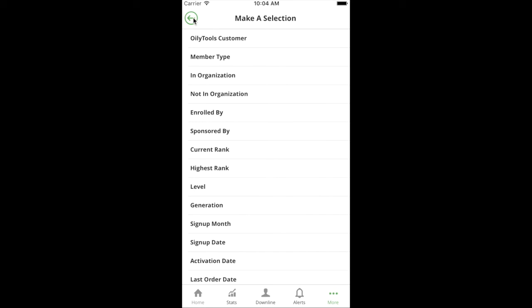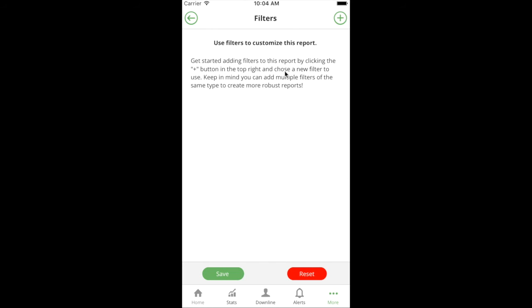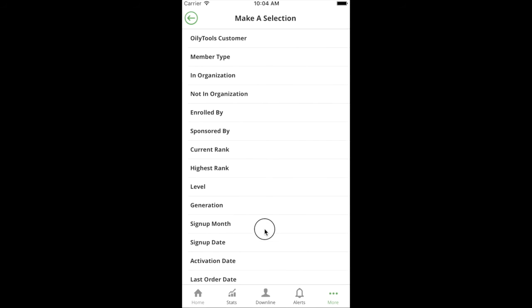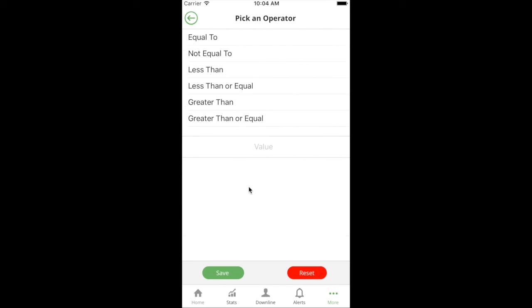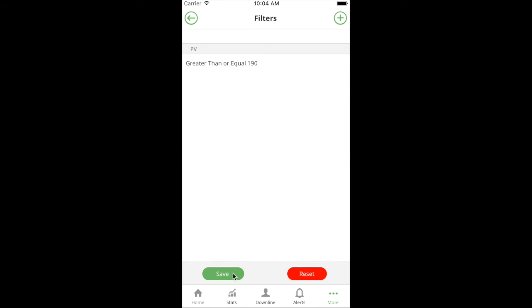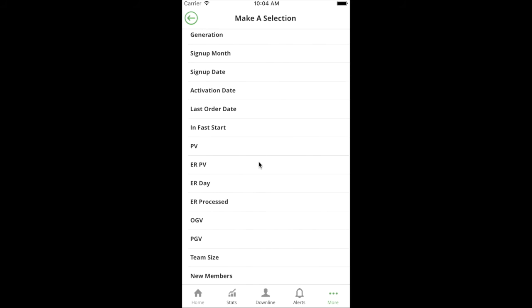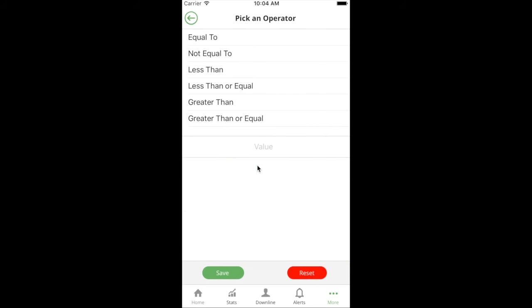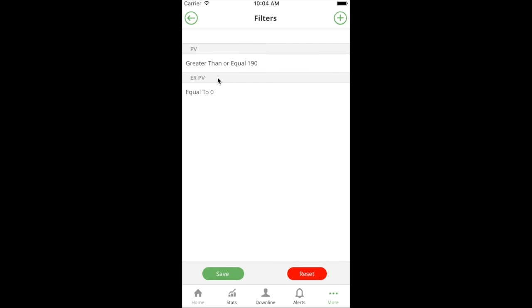You might say I'm going to look for people who had a PV greater than 190, so if I do PV greater than or equal to, this will tell me people who have already placed an order and their PV was greater than 190. I'm going to say that their ER PV is zero, and what that's telling me is that they placed 190 PV worth of order, which could be one or multiple orders, but they did it with no ER. This is a group of people that you could call and educate about Essential Rewards.